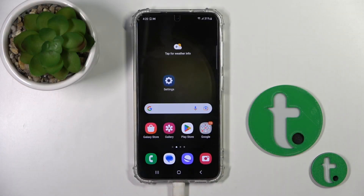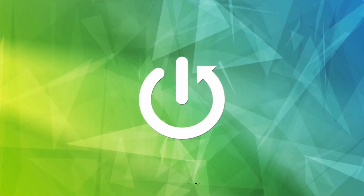Hi, this is the Hard Asset YouTube channel and today I will show you how to log out from Gmail accounts on a Galaxy S23 device.